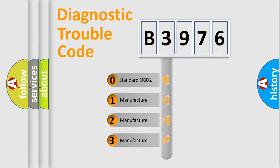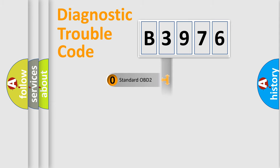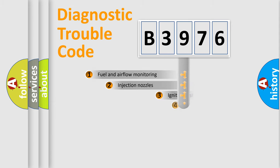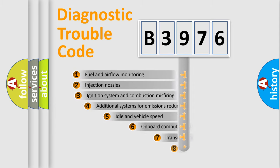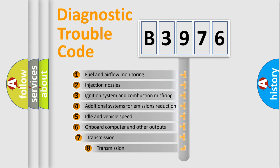If the second character is expressed as zero, it is a standardized error. In the case of numbers 1, 2, 3, it is a car-specific error.